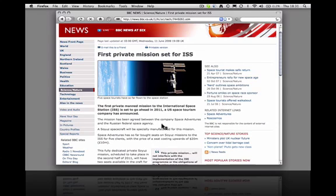Hi, thanks for having a look at Hyperwords. I'll show you one or two things that Hyperwords can do. The point of Hyperwords is to let you do more useful things to words on the web.